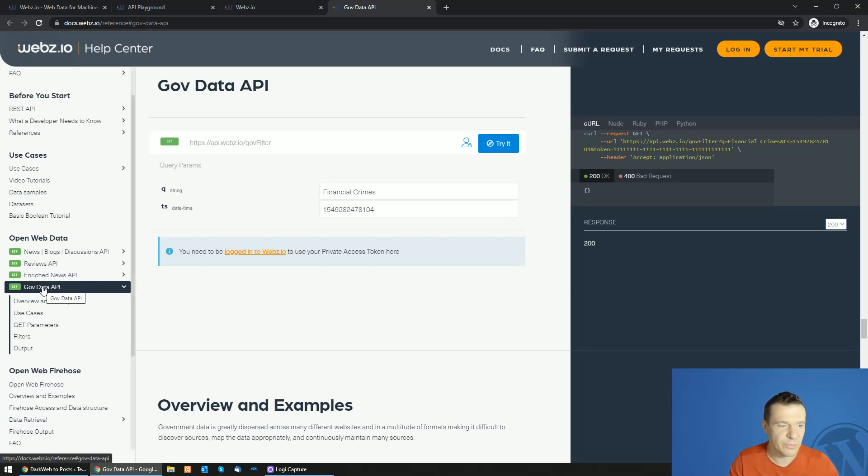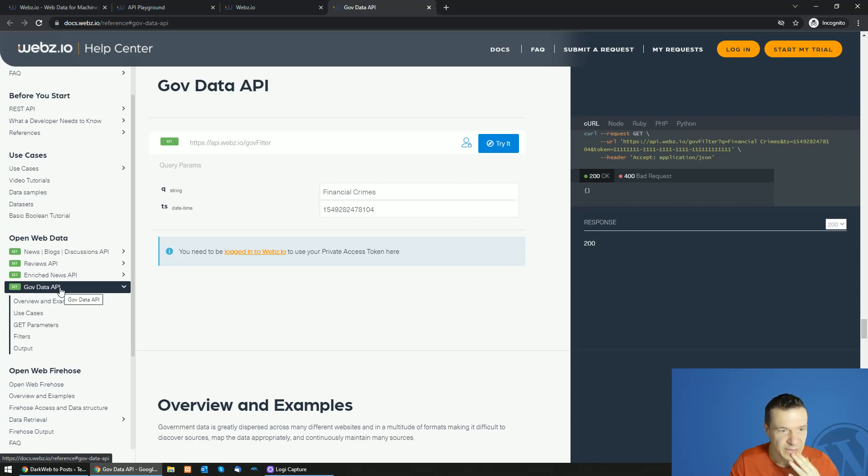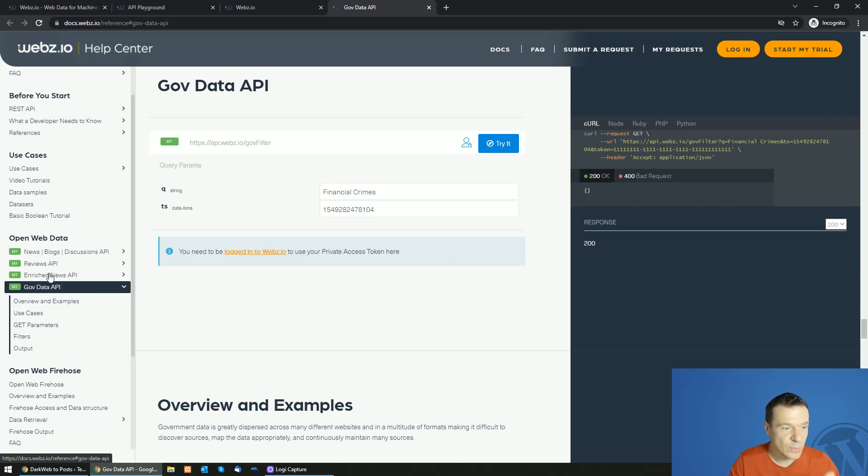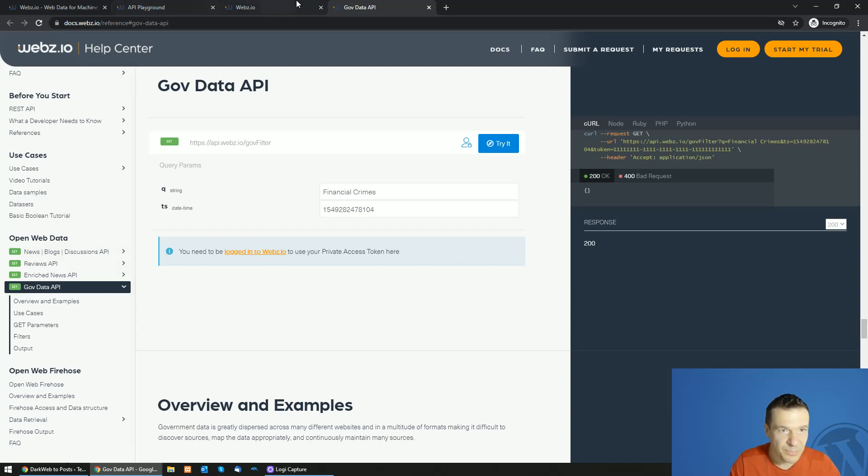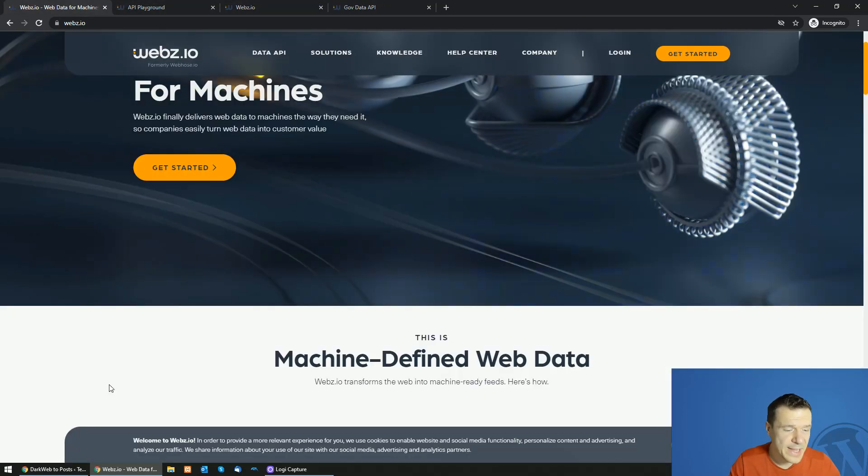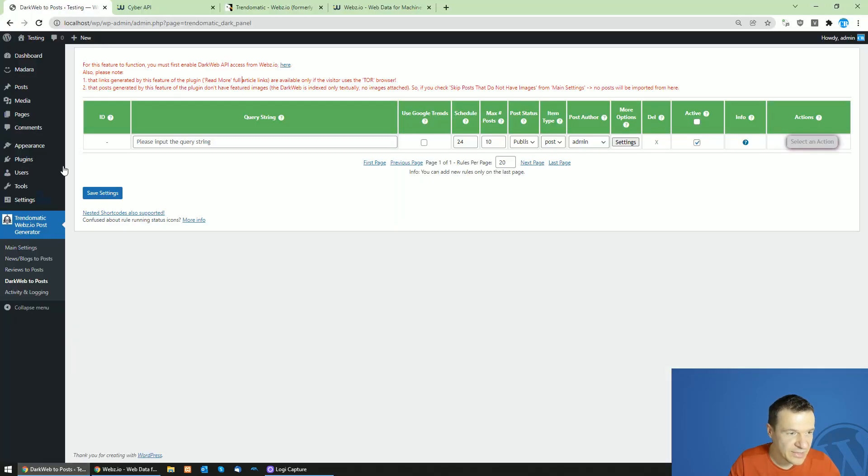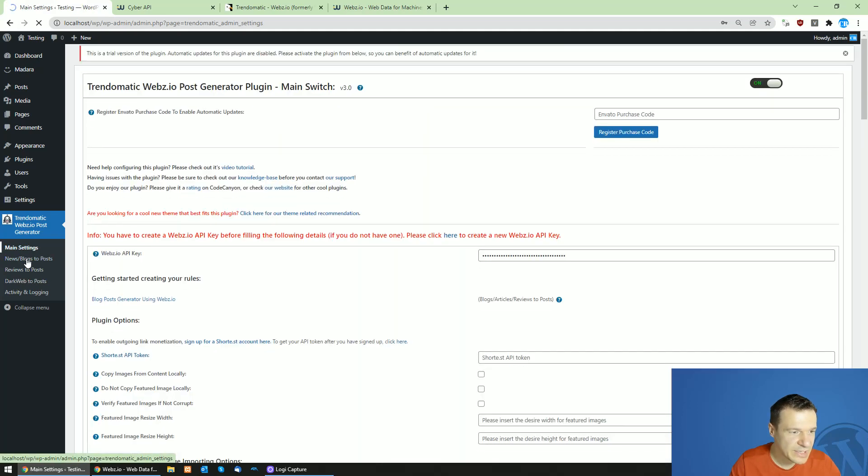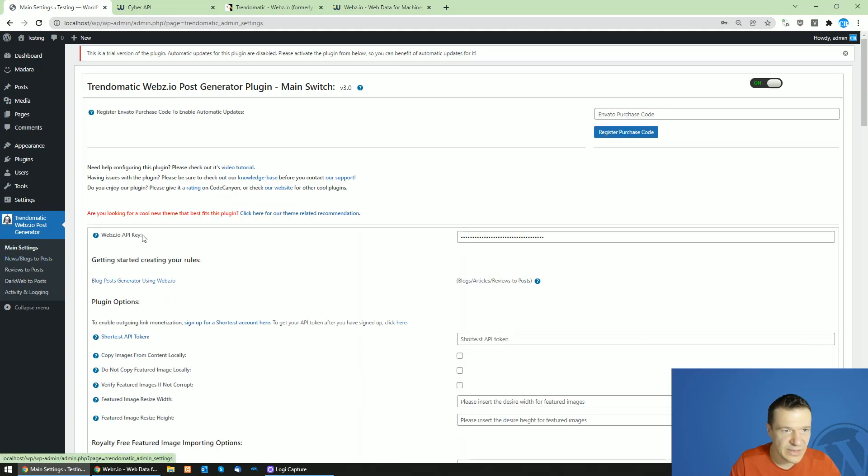This was the part that I want to talk about the government data API. If you have this and you are willing it is welcome. Yeah this is the plugin and this is the new update for it.